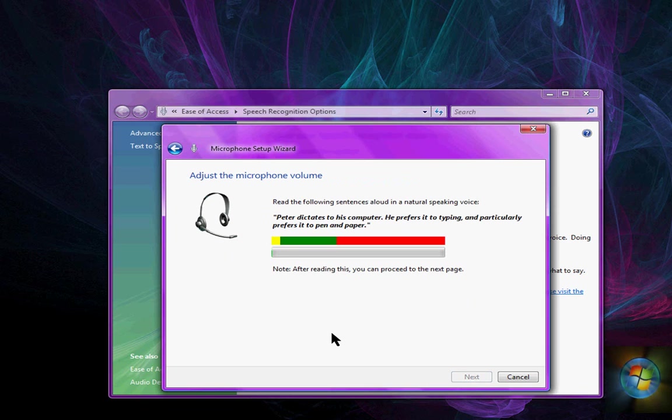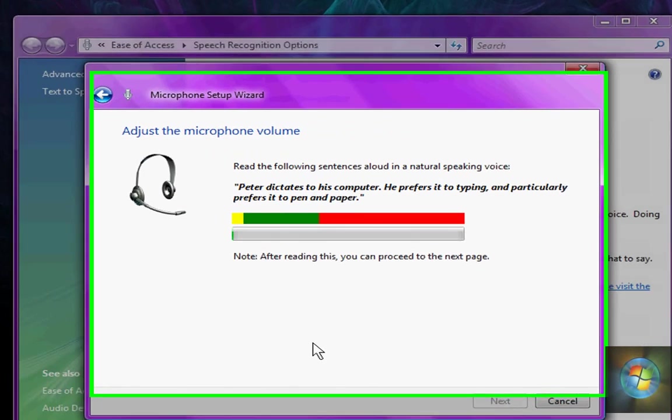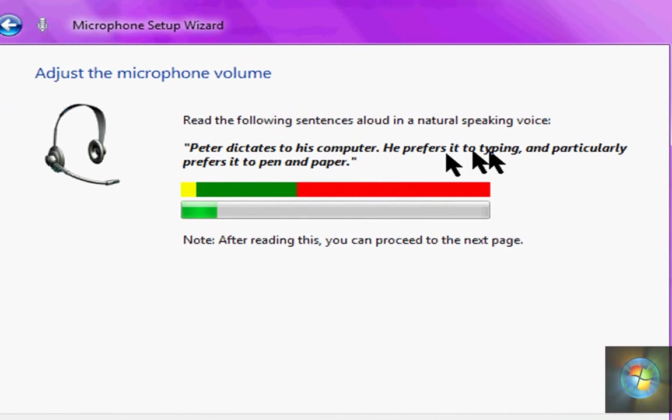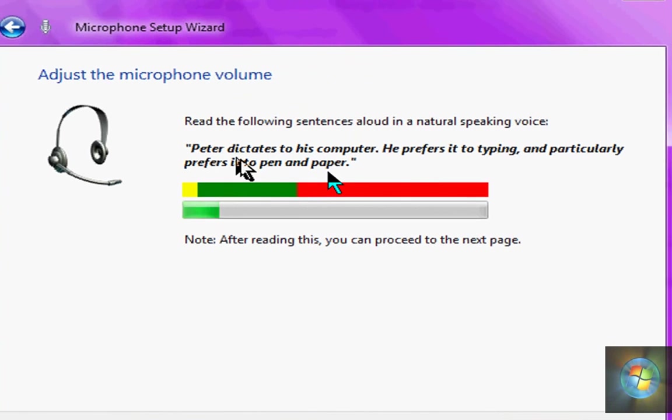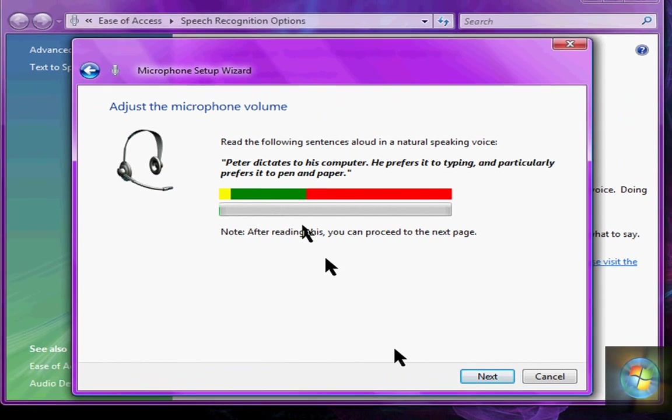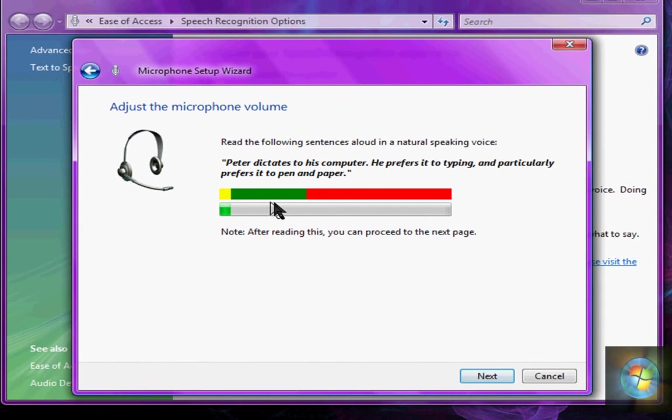And then you have to read this and then you have to read that, this and then I'll say next right here. So Peter dictates to his computer, he prefers it to typing and particularly prefers it to pen and paper. Alright, next.